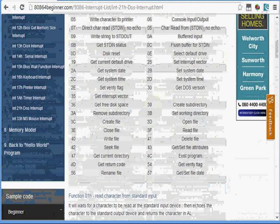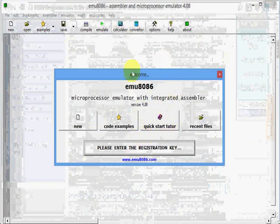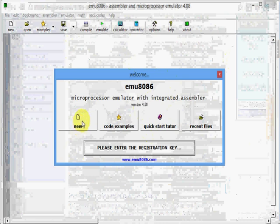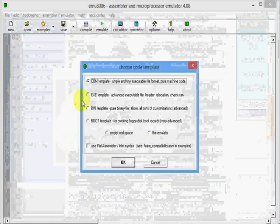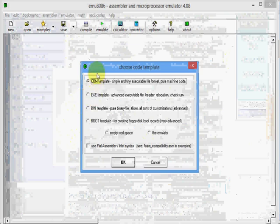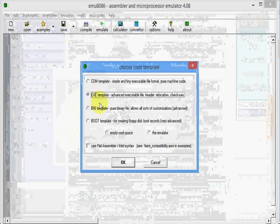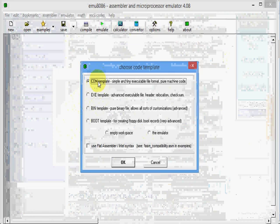Let me start my EMU8086. I have just opened it and will be creating a new project. Here I am provided with different templates. I would choose between a COM template or an EXE template. The difference between a COM template and an EXE template is COM has all segments within a single segment, or to say it clearly, COM has only one segment, whereas